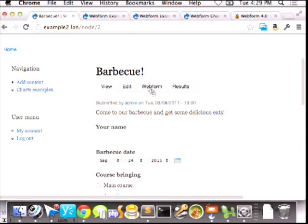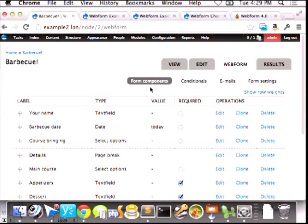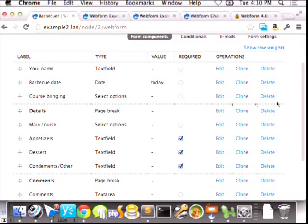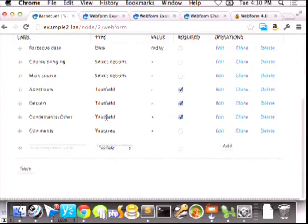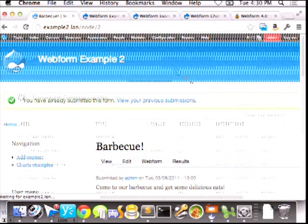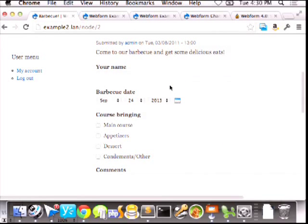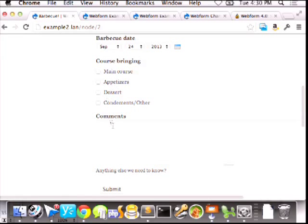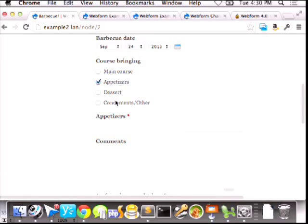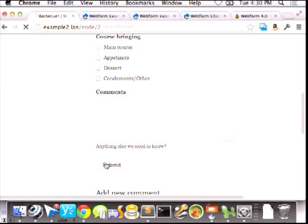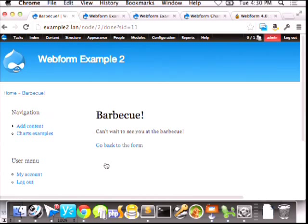The new functionality in Webform 4 is that you can also do this on a single page. I'll delete both page breaks to make this a single-page form. Now on the single-page form, when you check individual checkboxes for course options, fields show or hide on the same page via conditional logic. You can be sophisticated about it too — like this appetizers field is required if shown, but if you uncheck it and submit the form, it doesn't complain about that hidden required field not being filled out. It's smart enough to only require a field if it's actually visible.